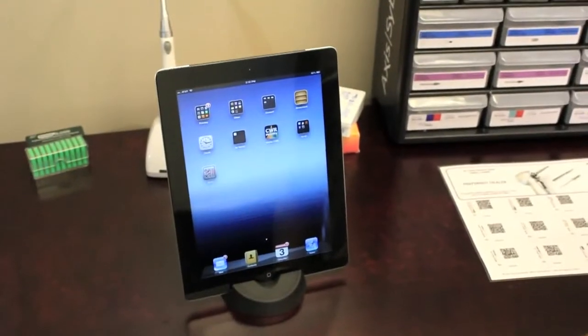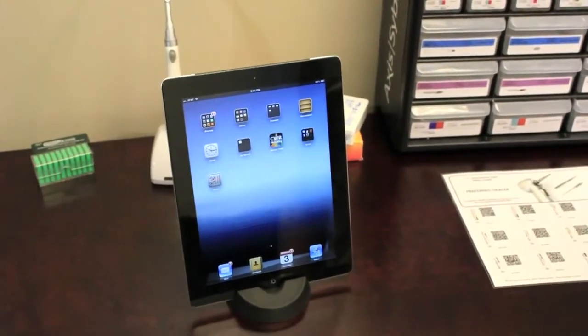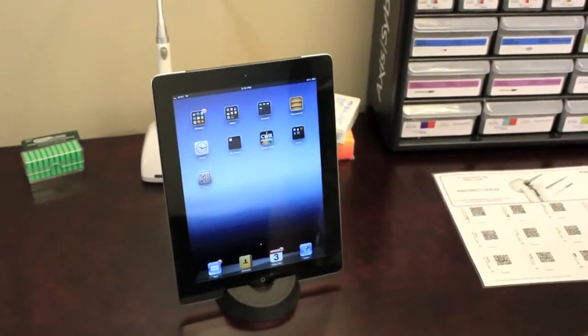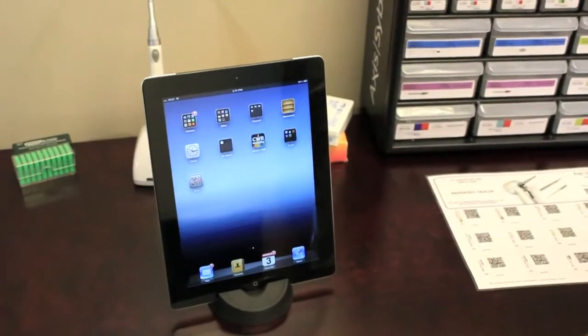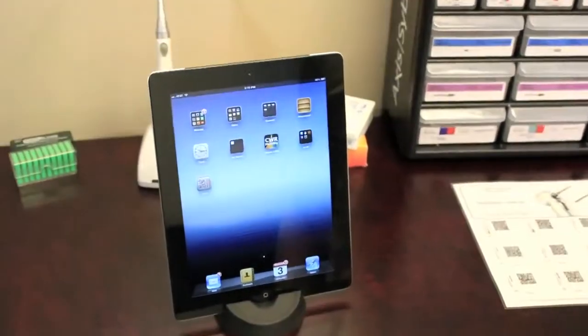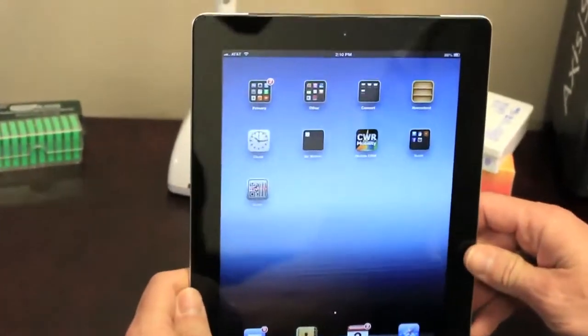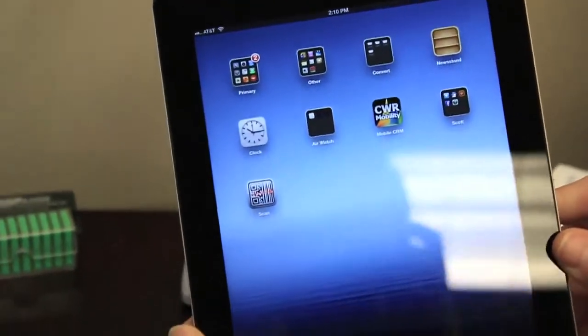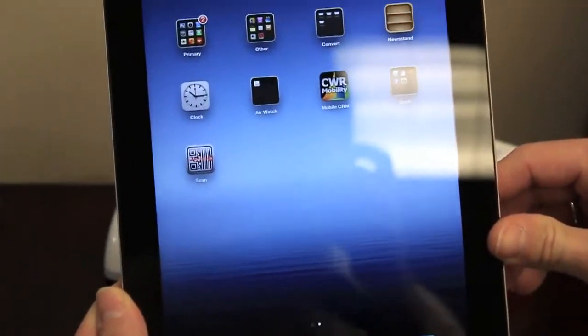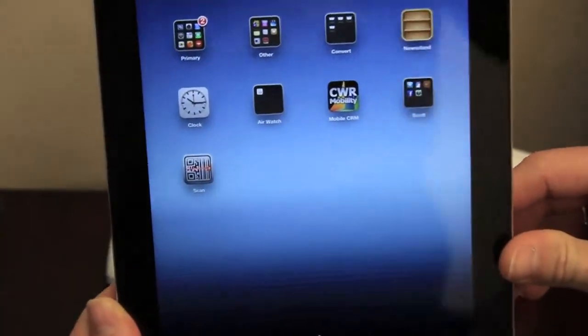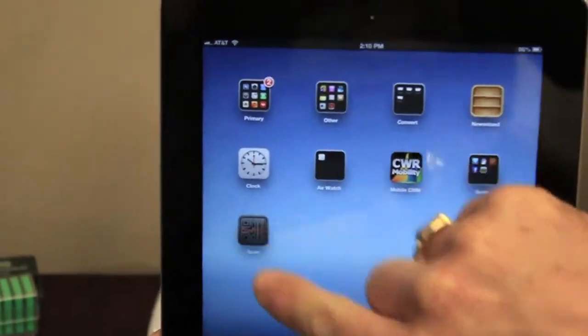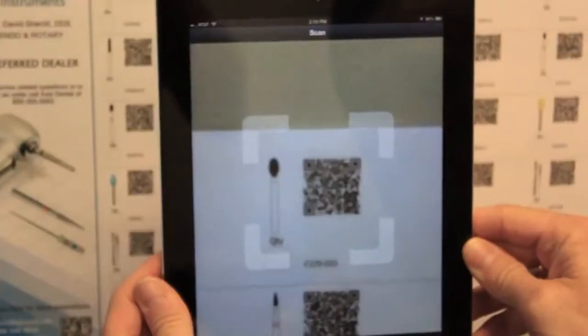To demonstrate, I'll scan an item to order to show you how simple the system is to use. Then we'll talk about the newest feature we've added that makes it even more effective. I'm going to scan this one on my iPad. It's also usable on an iPhone, Android, or other types of tablets. So I'm going to open my scanner app and pick the item I wish to scan.